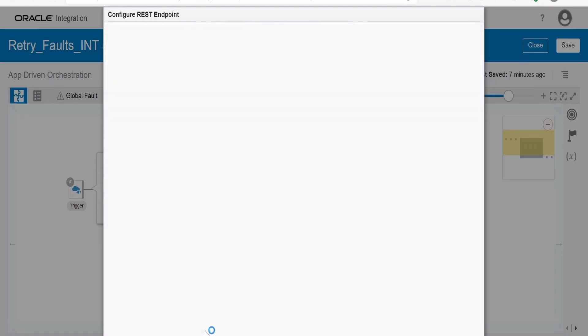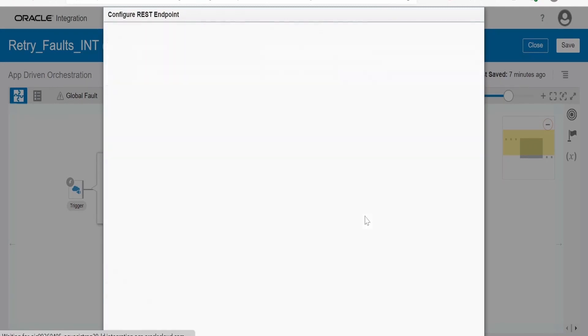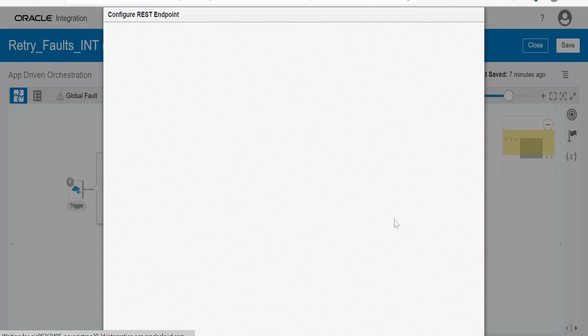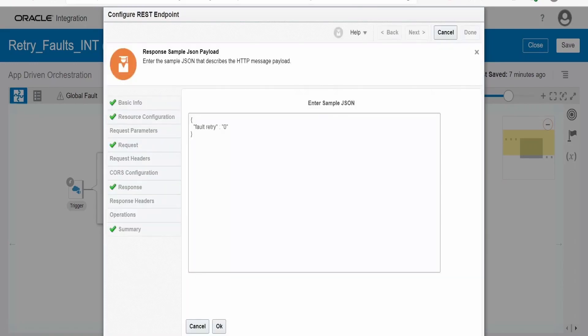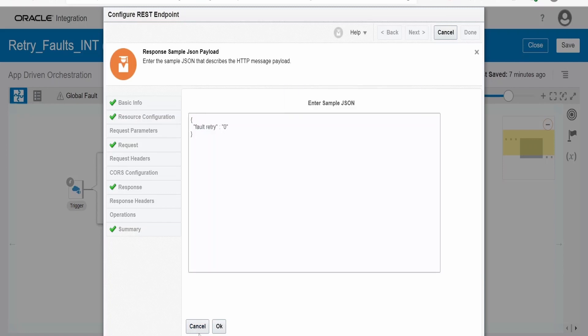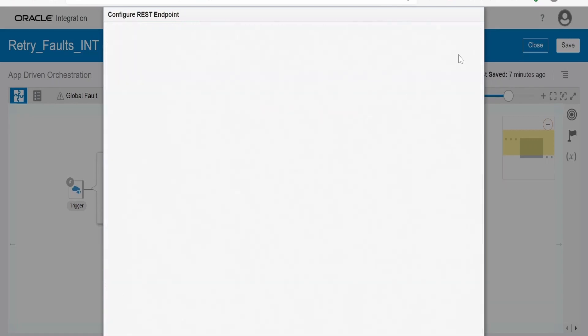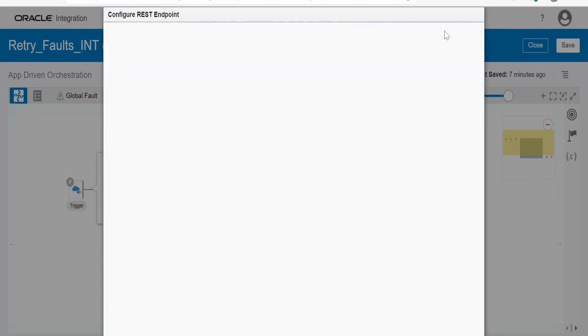So if your requirement is to conditionally retry the faults, then you can do this with the help of this approach. I am catering to both the requirements in the same integration. Coming to the response, in response I am sending back count of retry for how many times this integration has retried in case of failure, so like this in the output we will know what is the total count. So that's it with this trigger connection, I am closing this connection.